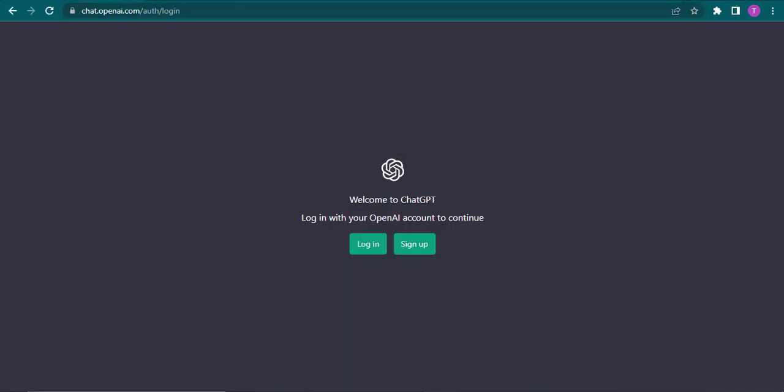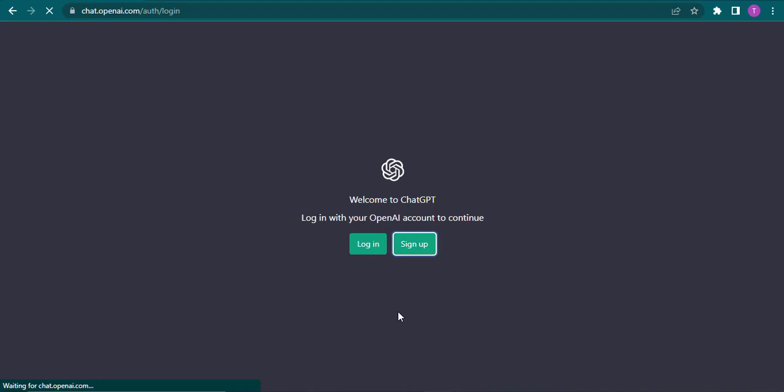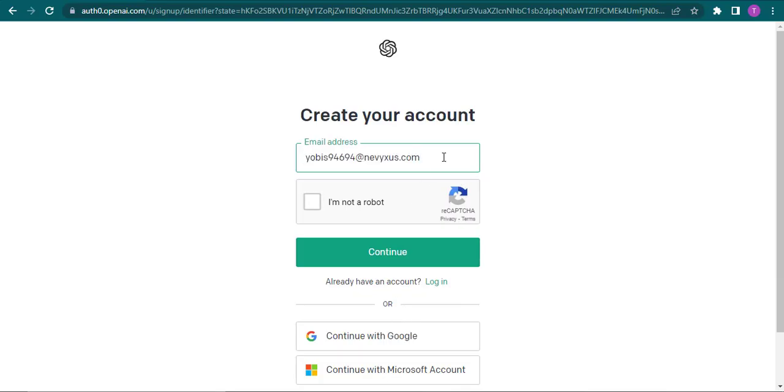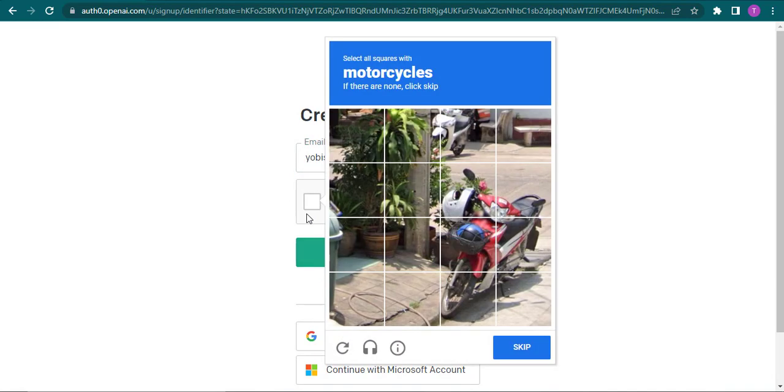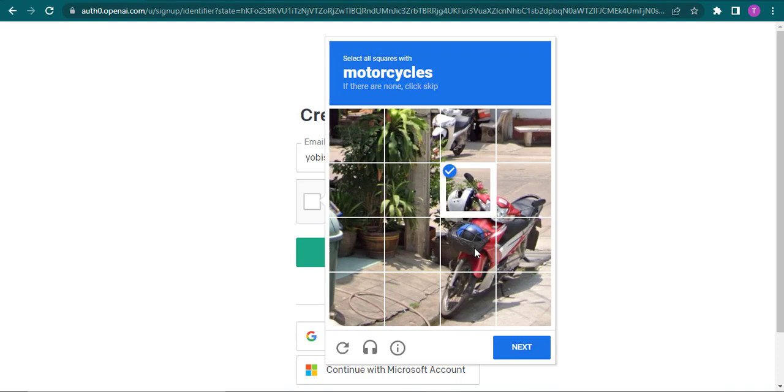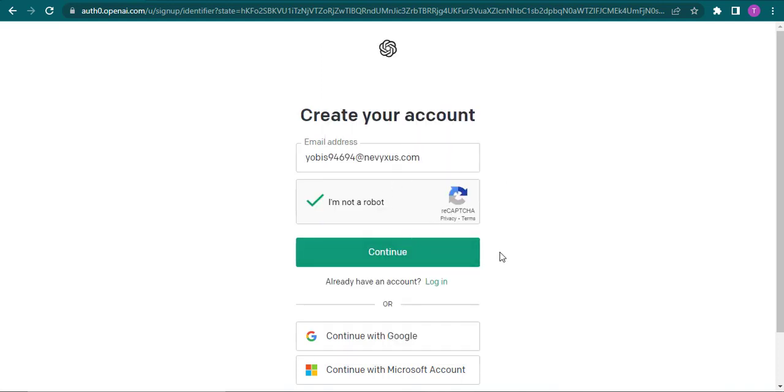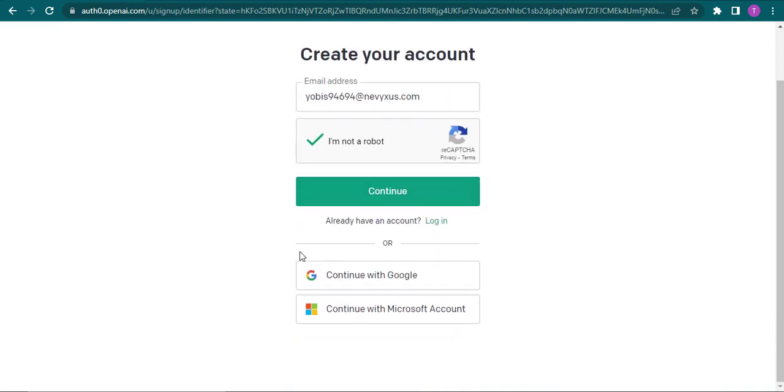Now you can see a similar interface where you'll have the login button and the sign up button. Click on the sign up button and then type in your email address. Once that is done, now you can click on I'm not a robot and verify yourself. And then click on continue or you can also create an account using your Google or your Microsoft account.